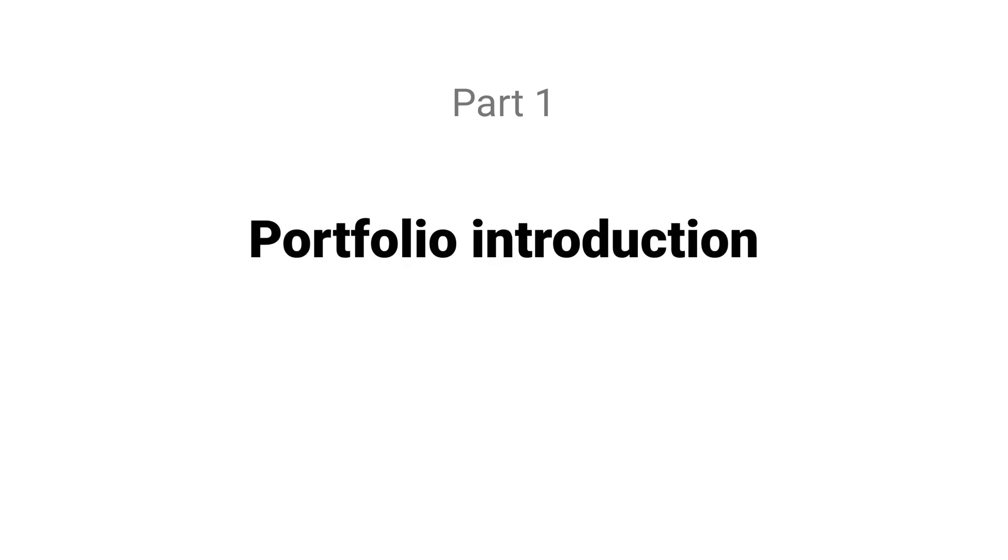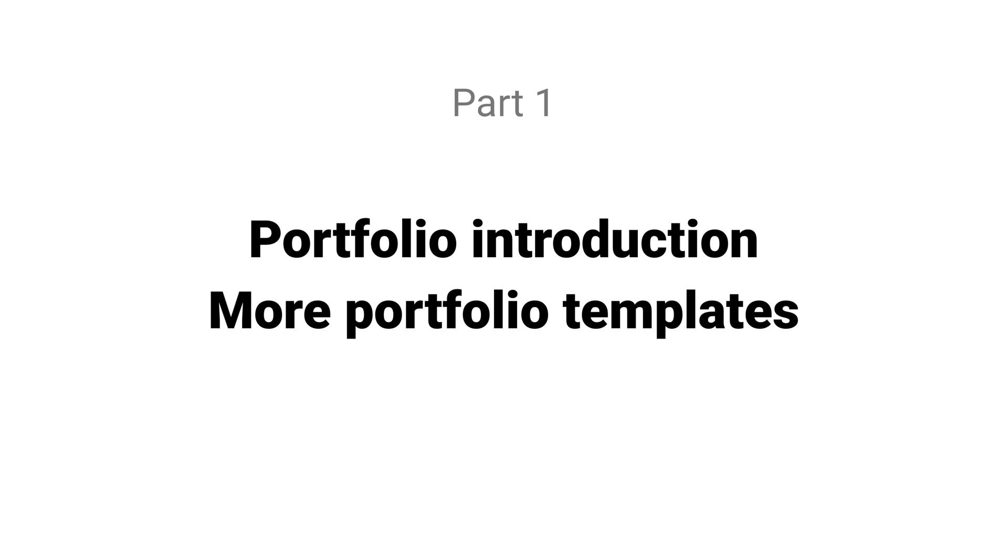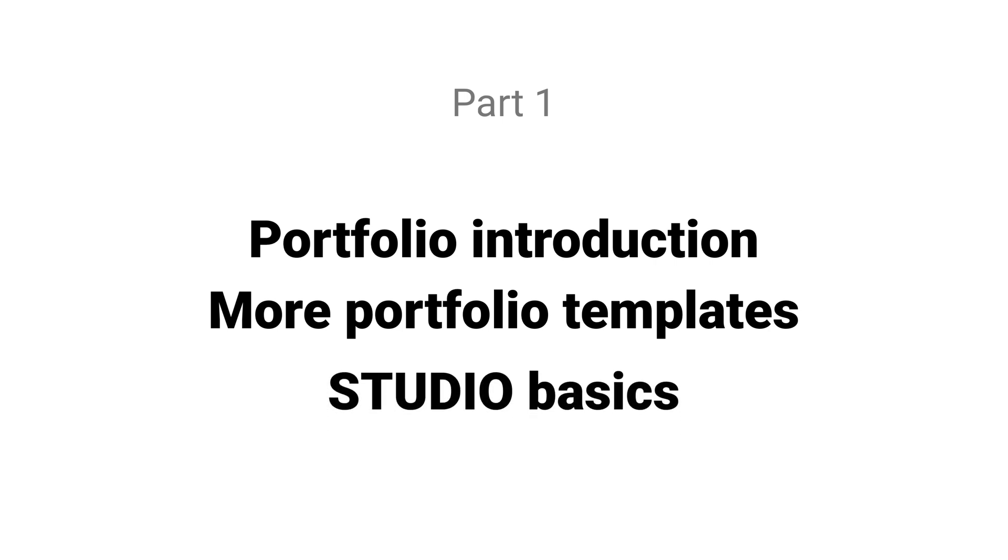This video is going to be broken into three parts. In this video, I will showcase the portfolio we're going to be designing, as well as other portfolio templates you can use to get started even faster, and we'll also cover the basics of how to use Studio.